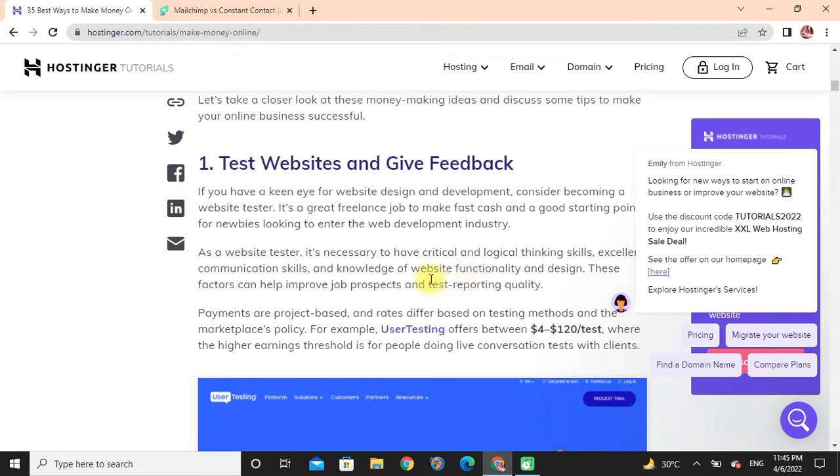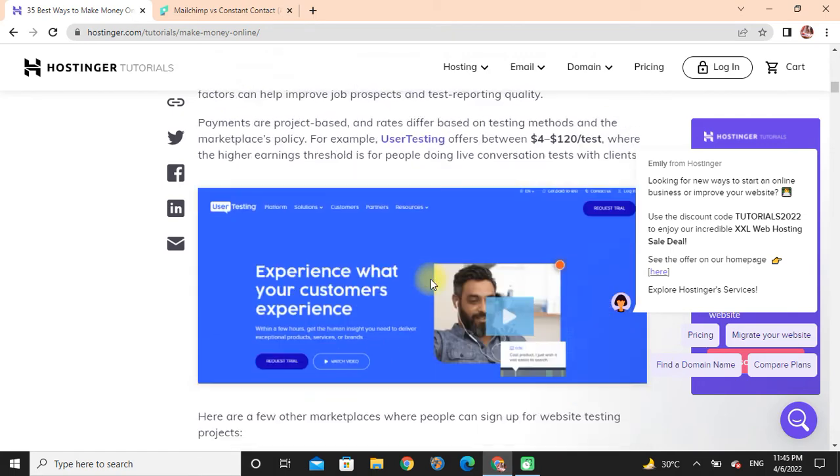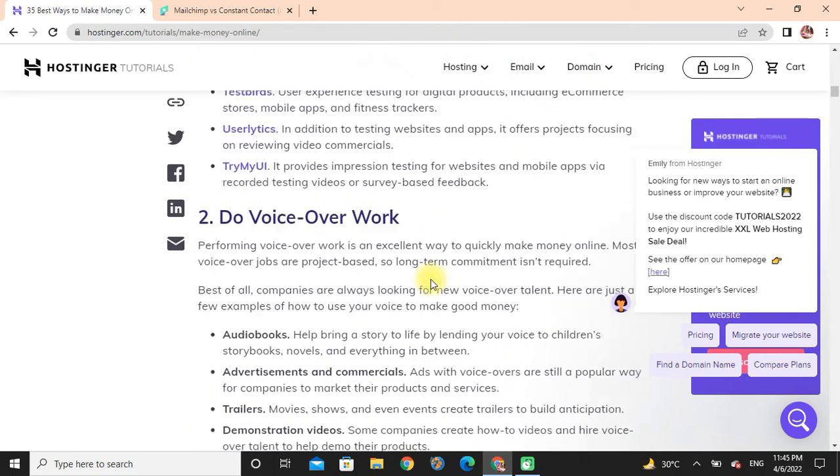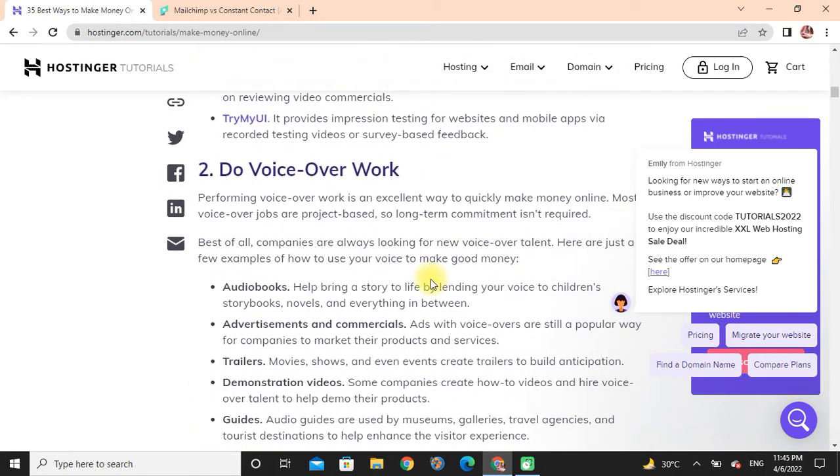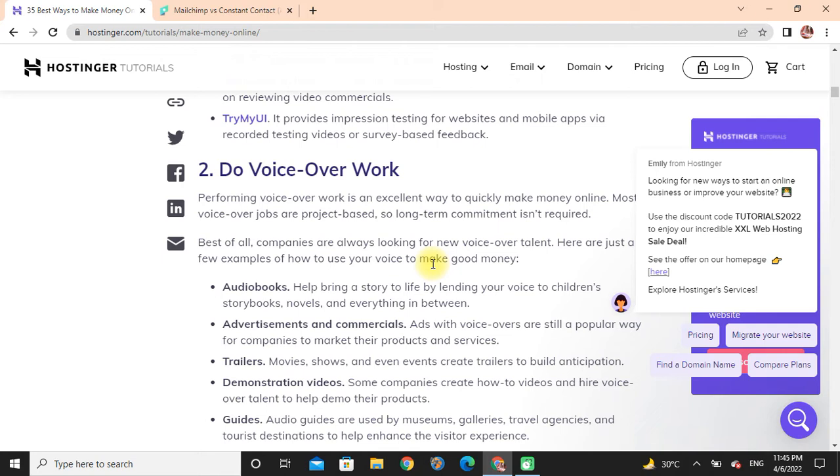Next, voice-over work is an excellent way to quickly make money online. Most voice-over jobs are project-based, so long-term commitment is not required. Best of all, companies are always looking for new voice-over talent. Here are just a few examples of how to use your voice to make good money.